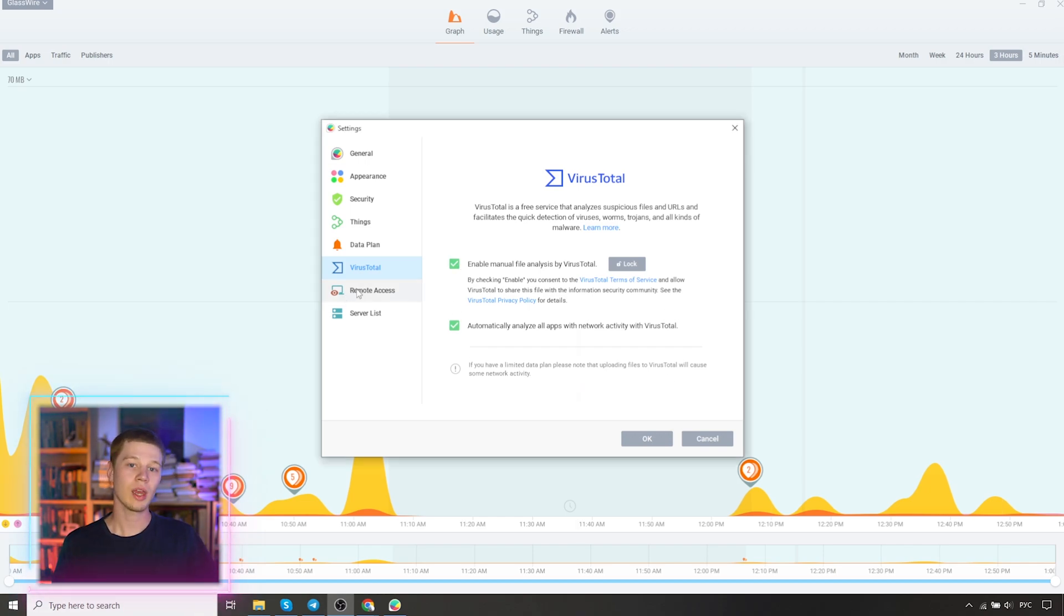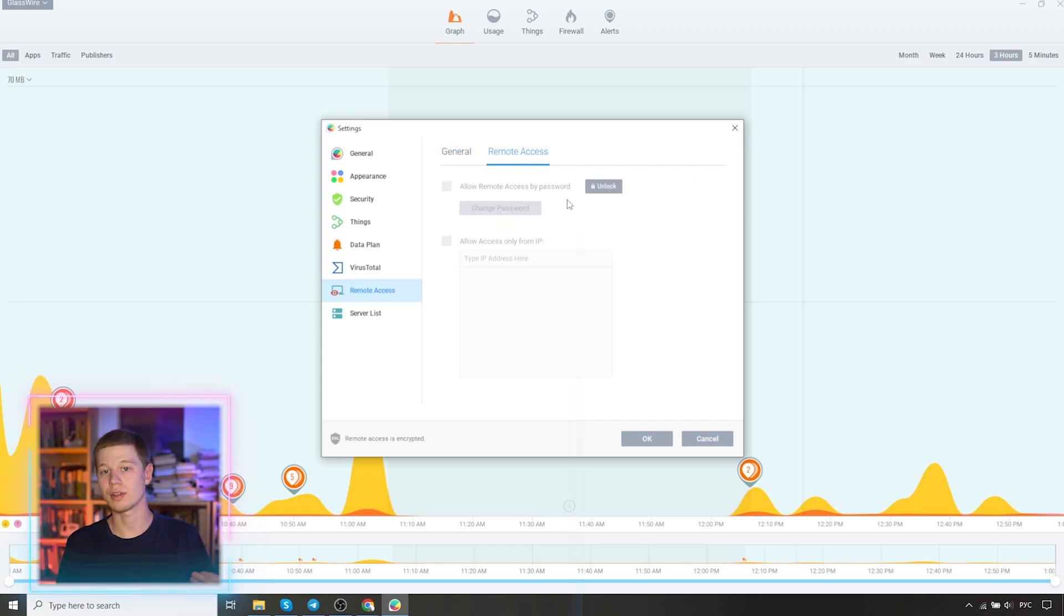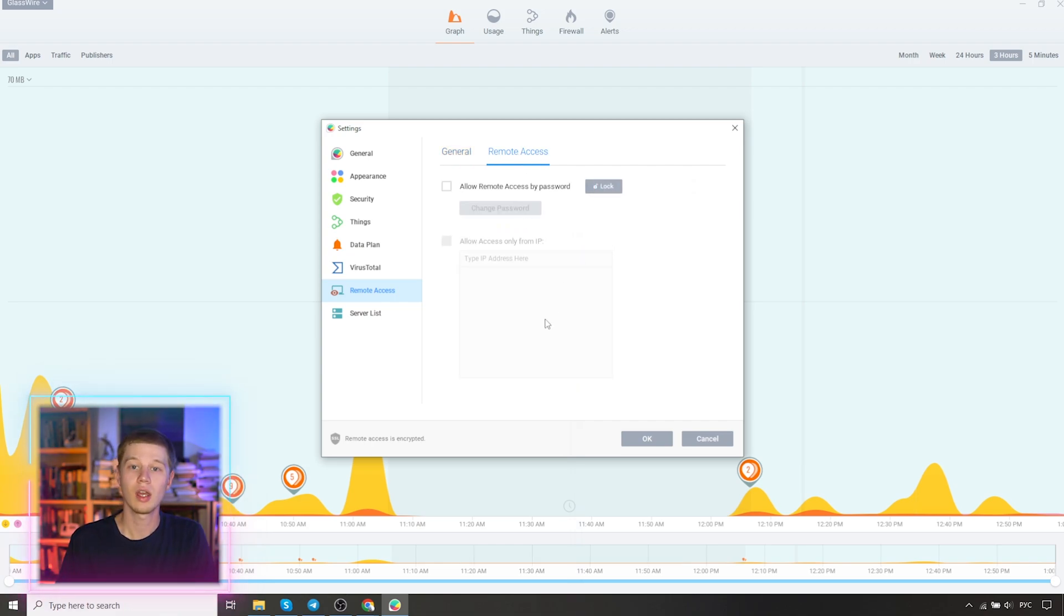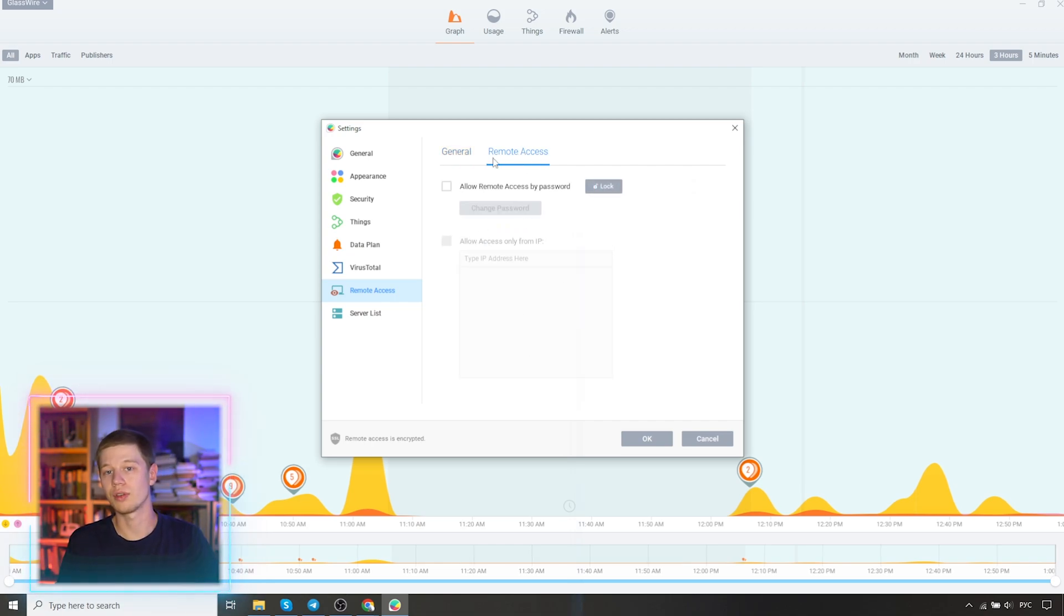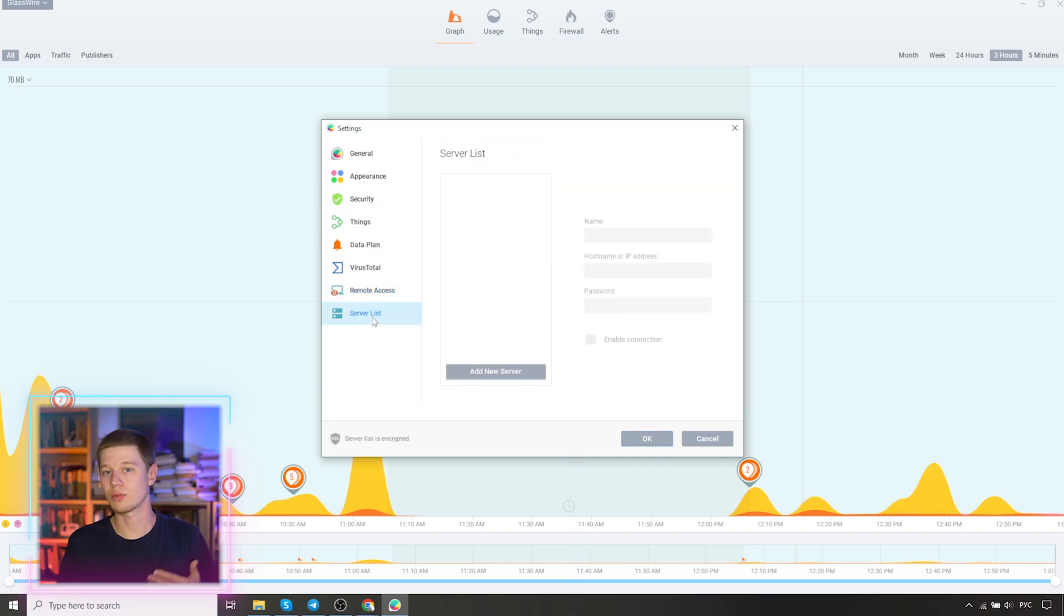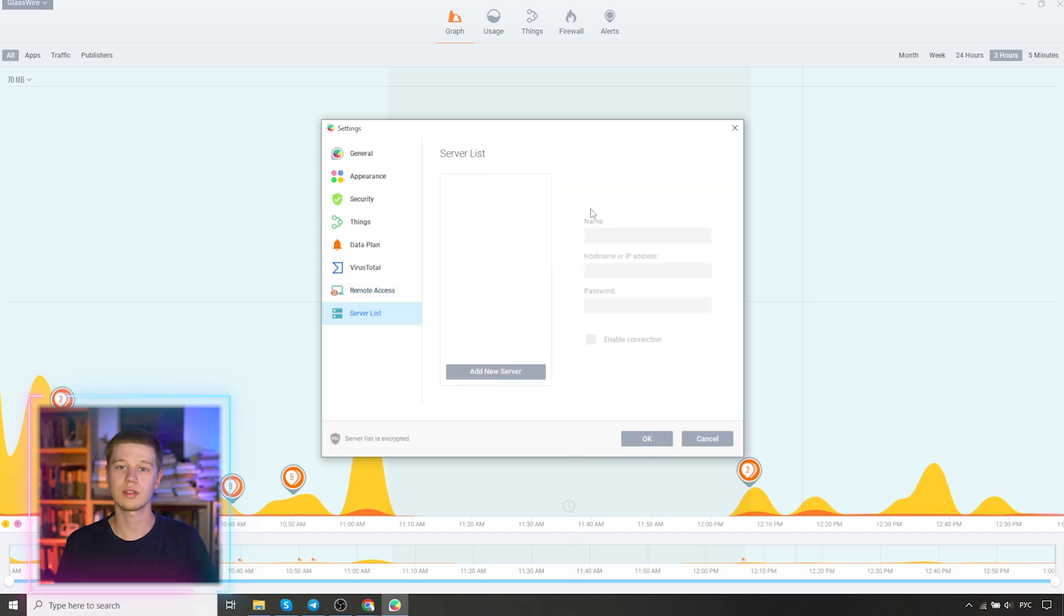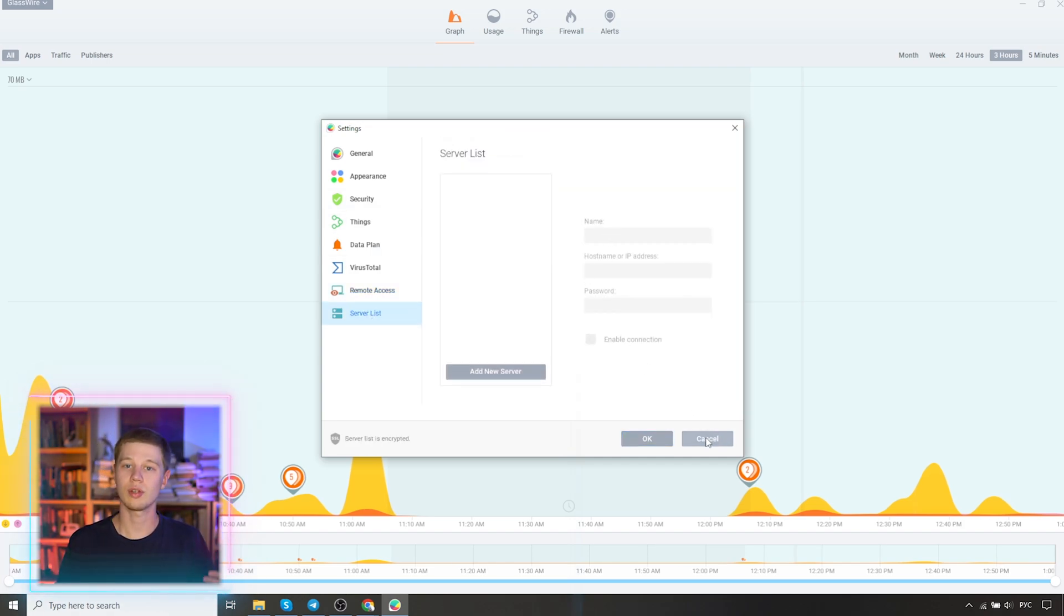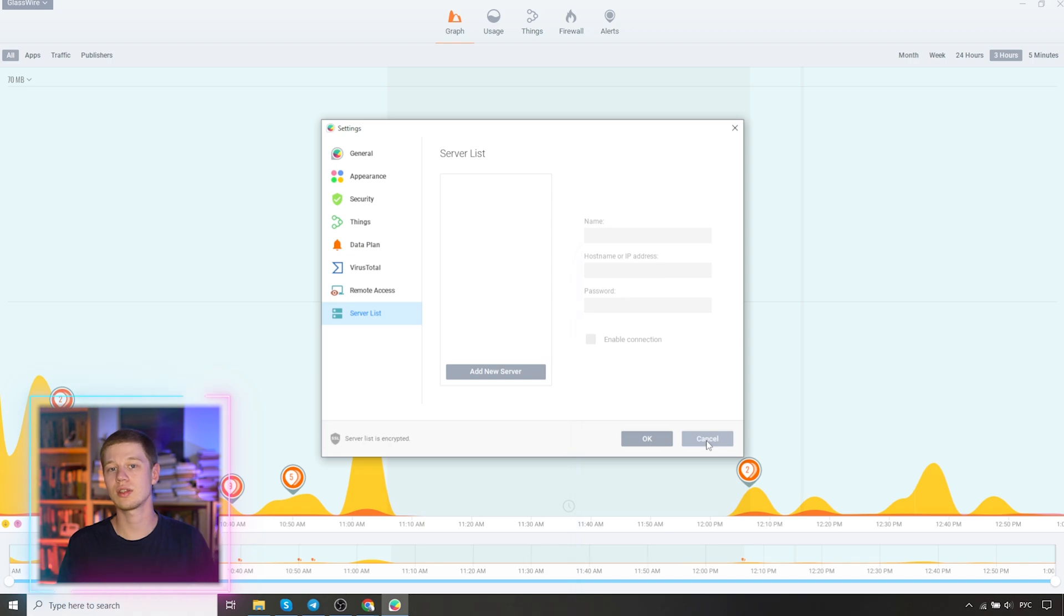Next, we have remote access configuration and the ability to add servers. With GlassWire, you have the ability to control not only your computer, but others as well. The server hardware is shown and you can see their network activity.